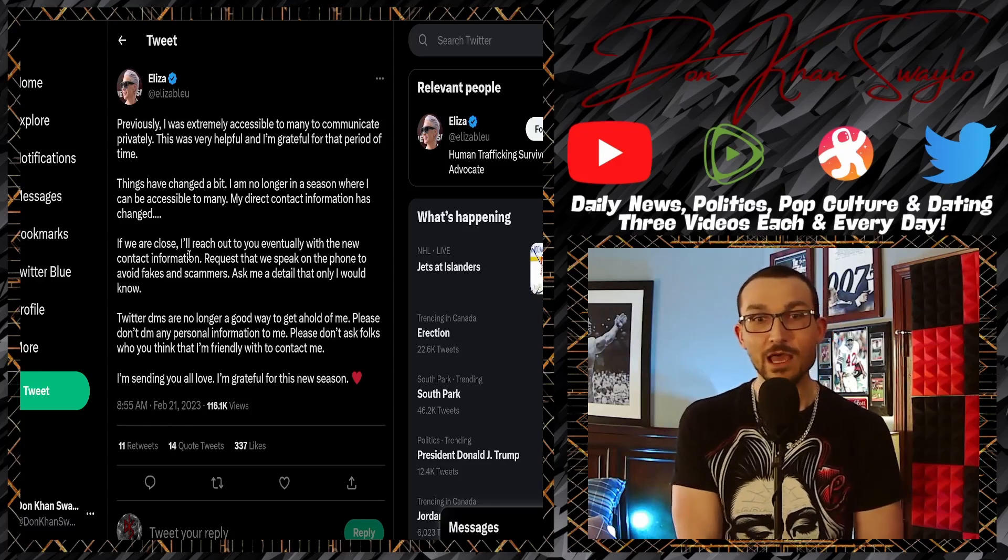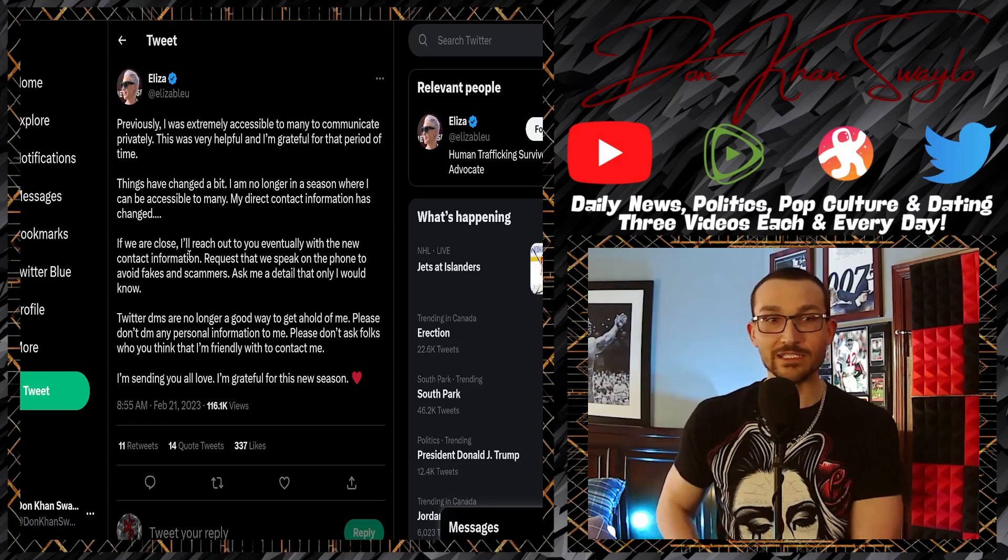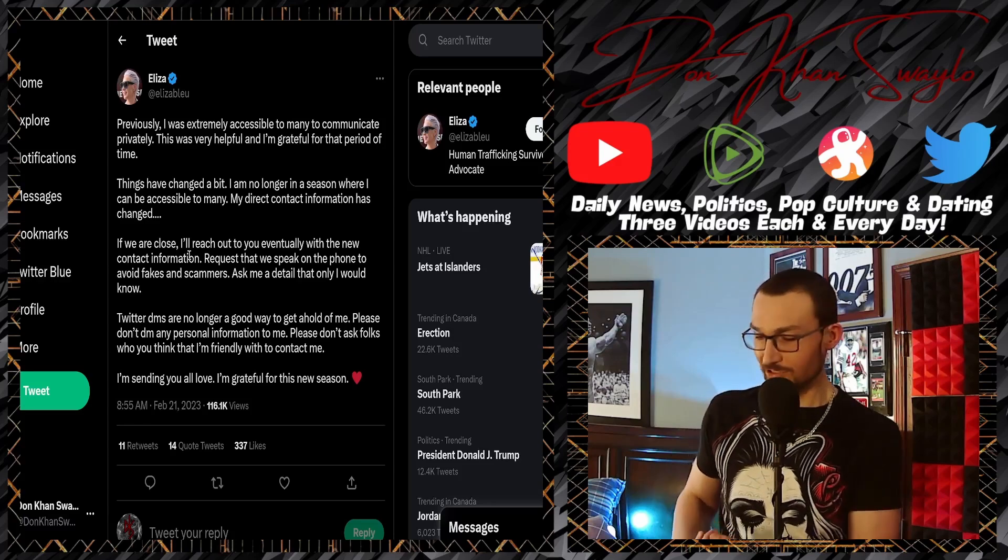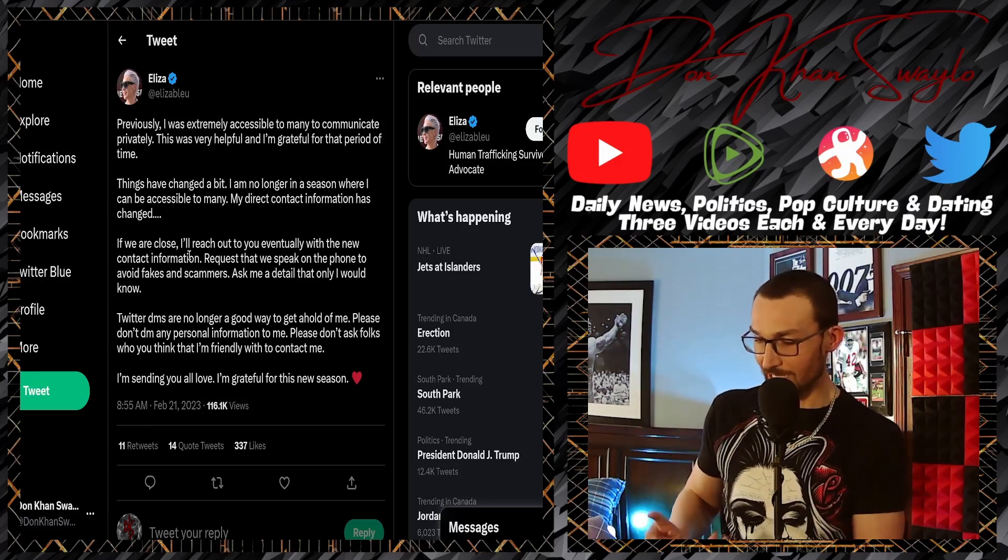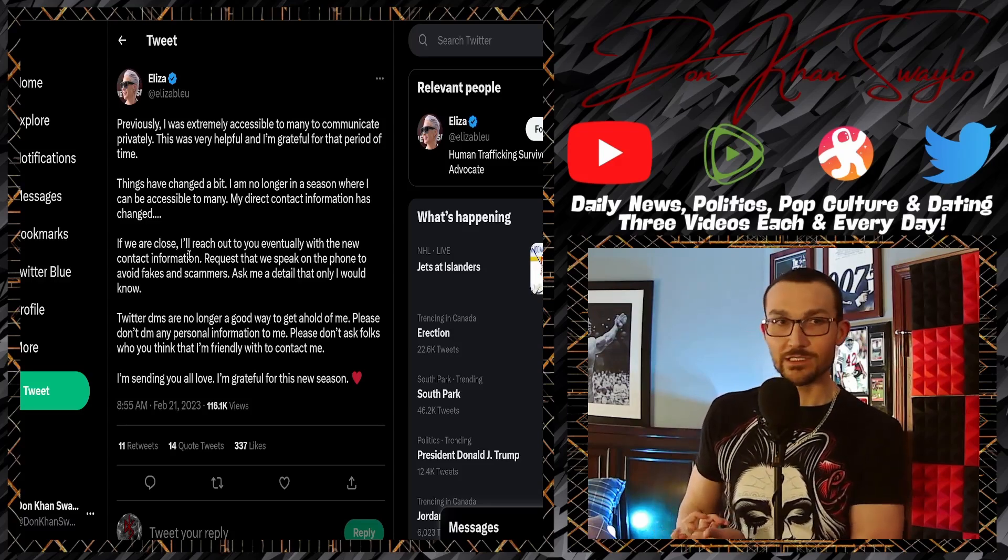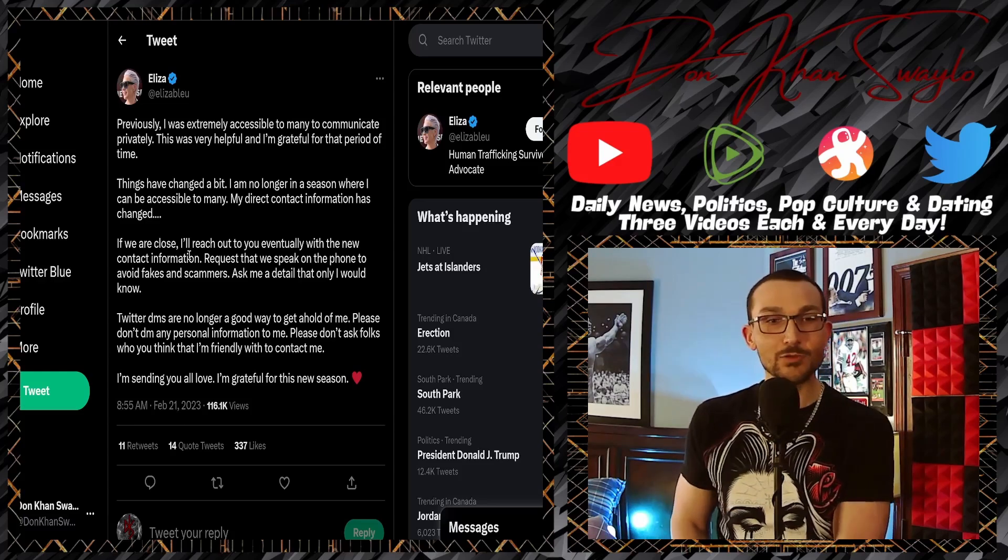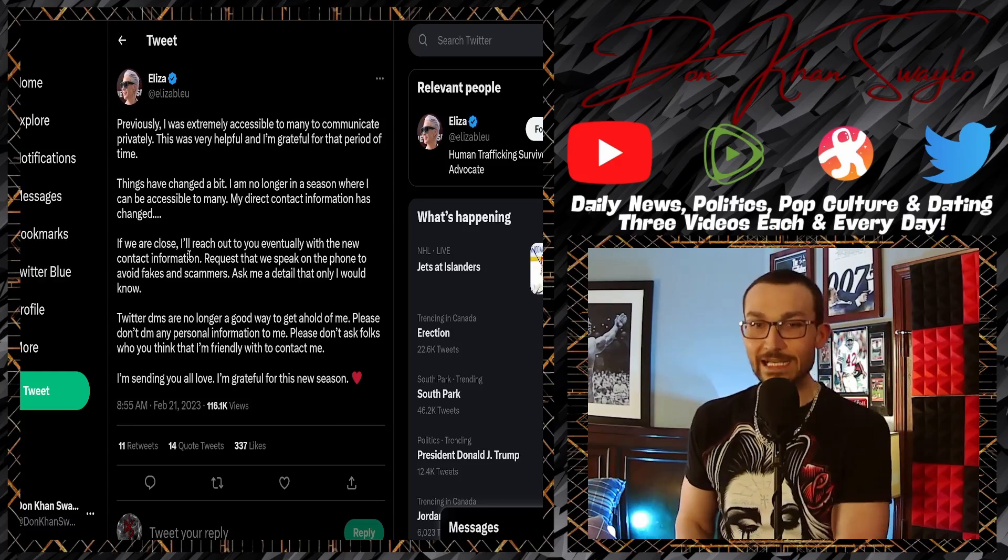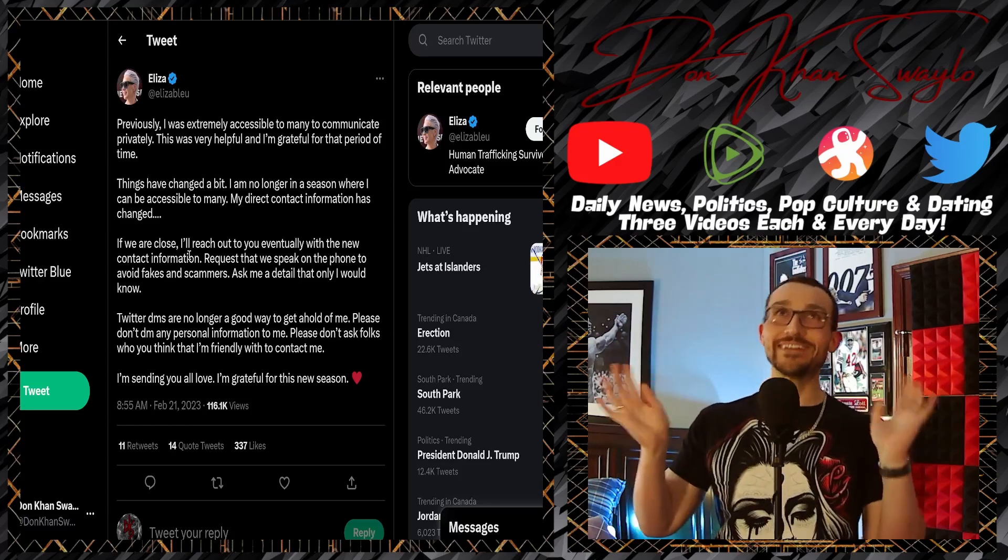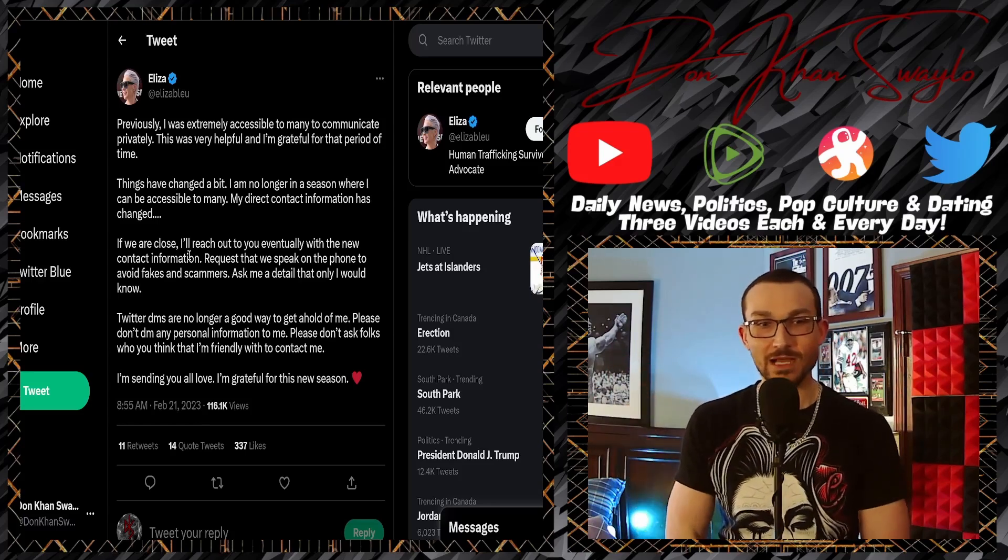How's anybody gonna get a hold of you if you're telling people not to engage with fakes and scammers? 'Ask me a detail that only I would know.' All right, what's your name, your age, your location, what you've done to previously acquire this position, and what's your body count? 'Twitter DMs are no longer a good way to get a hold of me because help, I'm under attack.'